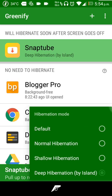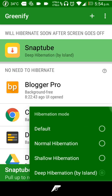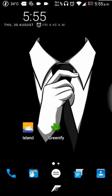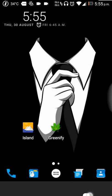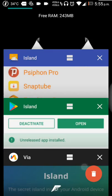If you go ahead and tap on these options and go to the hibernation mode, you can see deep hibernation by Island. I already enabled it, so let's have a look at what is Island.